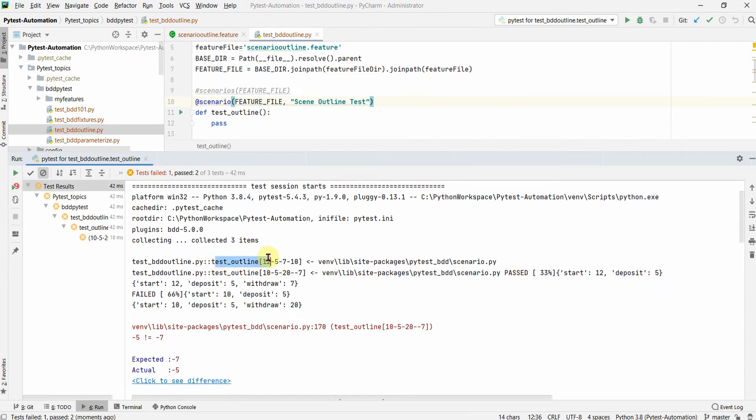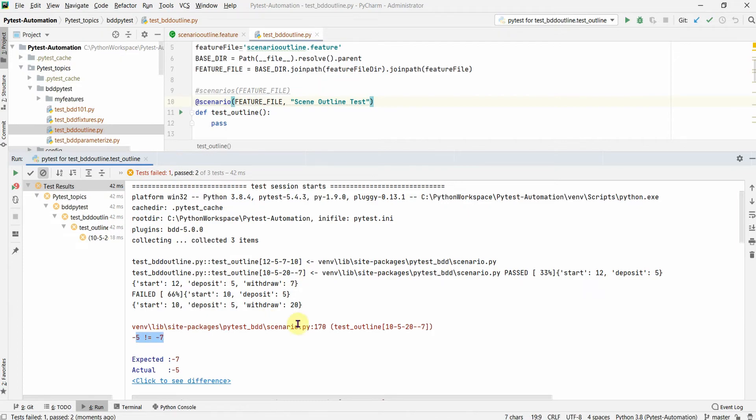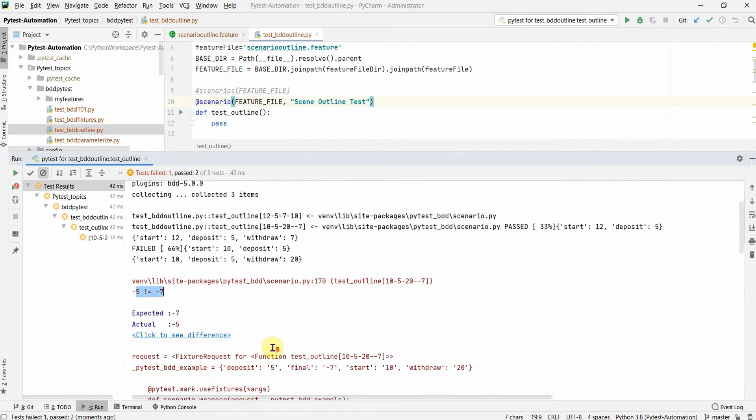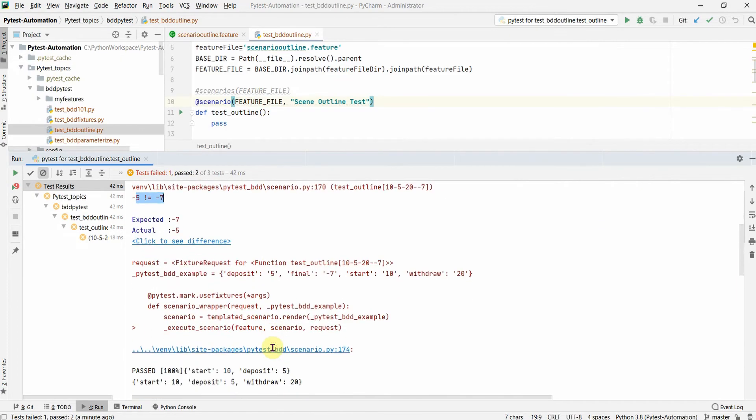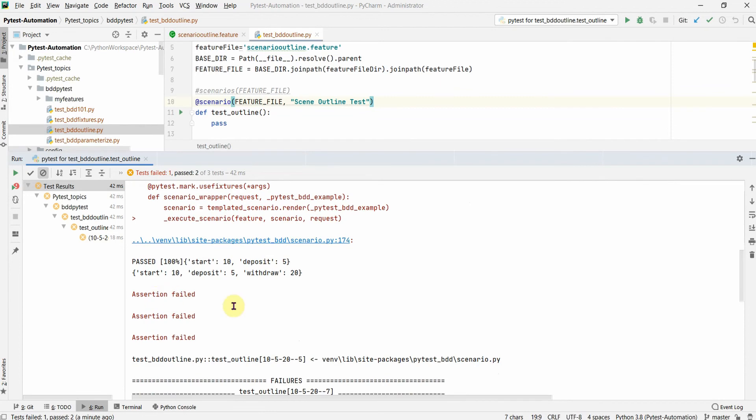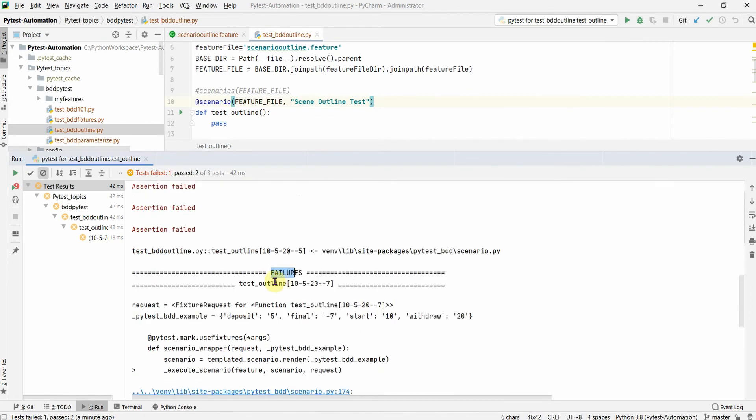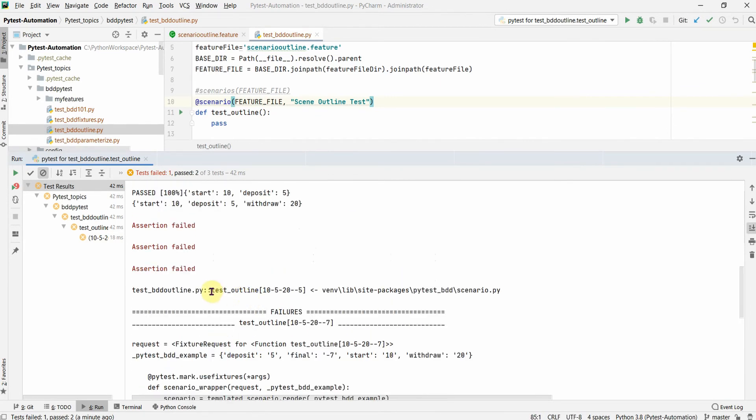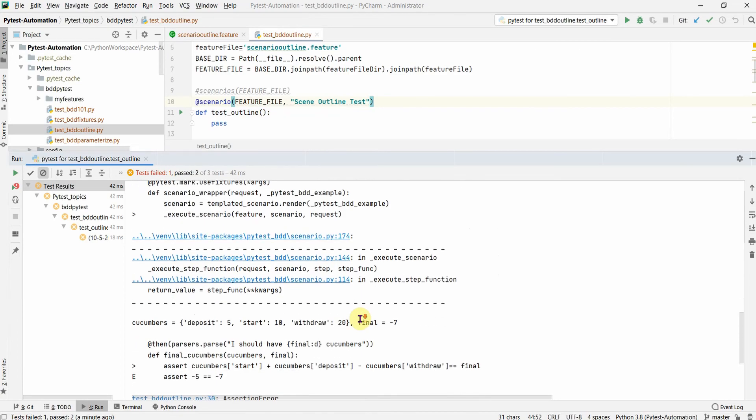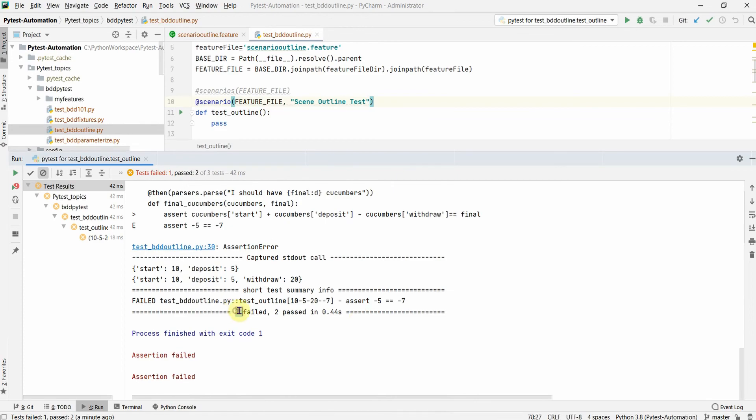Okay, so let's see that now. The first one is 12, 5, 7, and 10. This is the second one where minus 5 is not equal to minus 7. This is the second one which gets failed intentionally and you see all the assertions failed. This one's the third one and it's a pass. So you see in the end one failed and two passed.